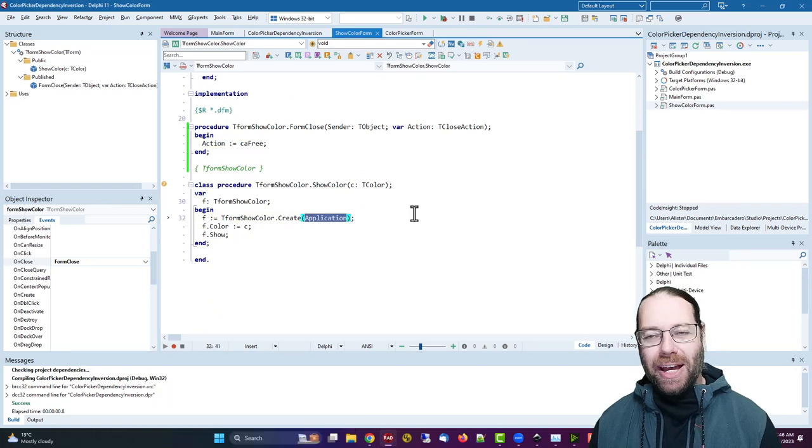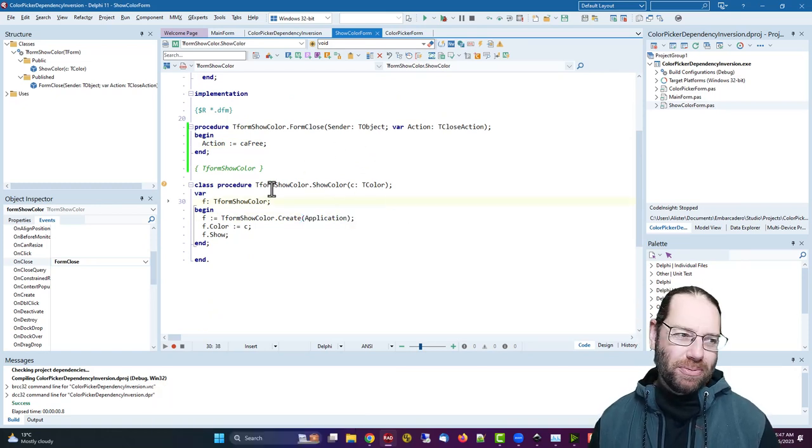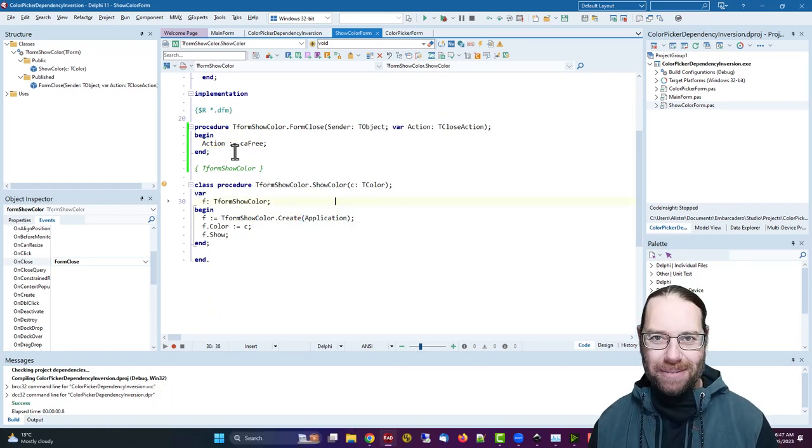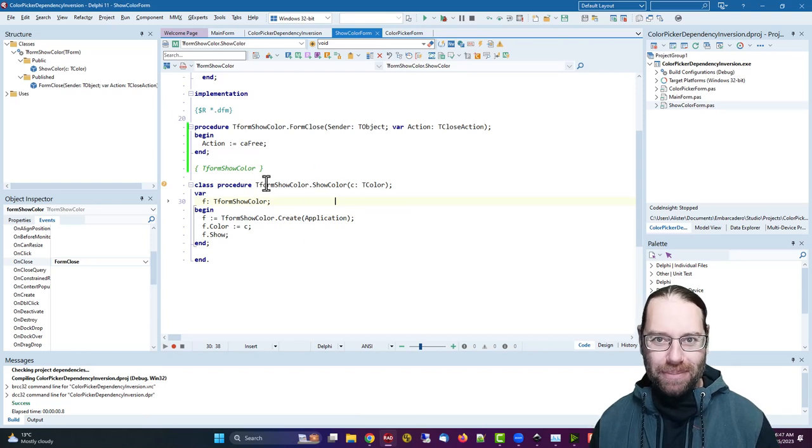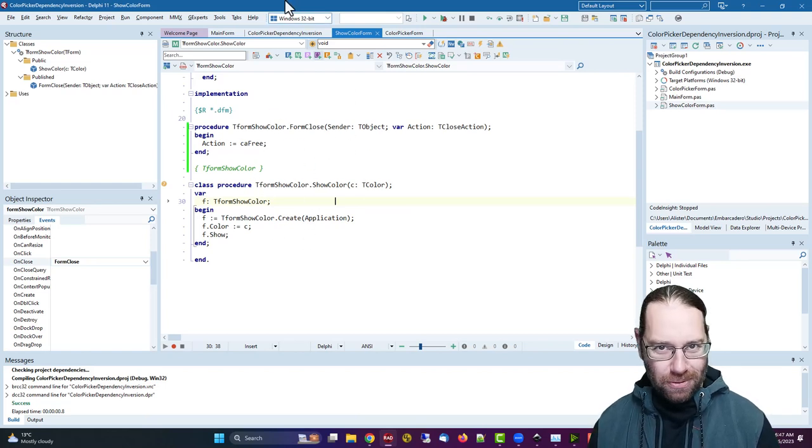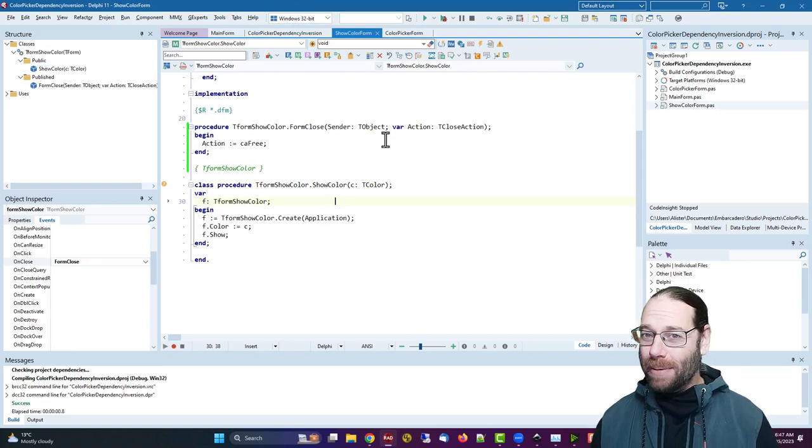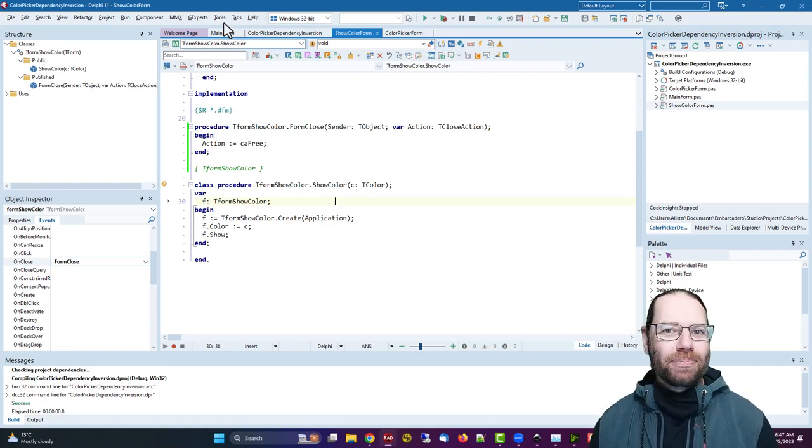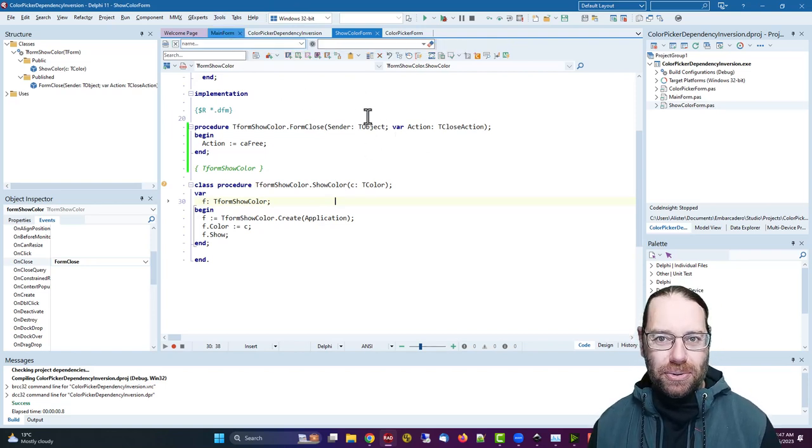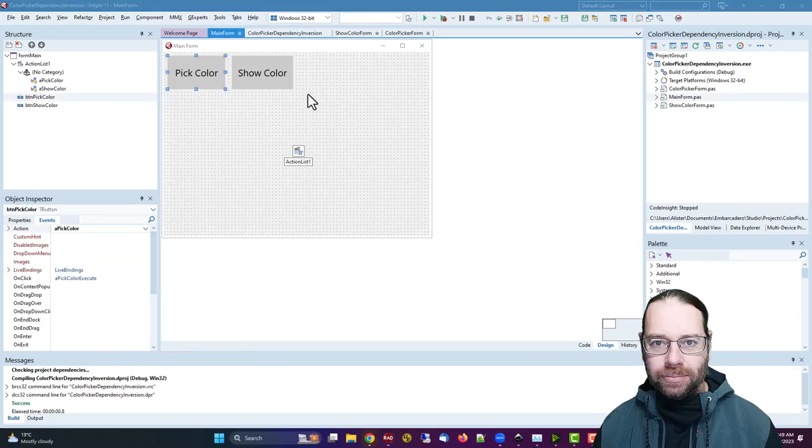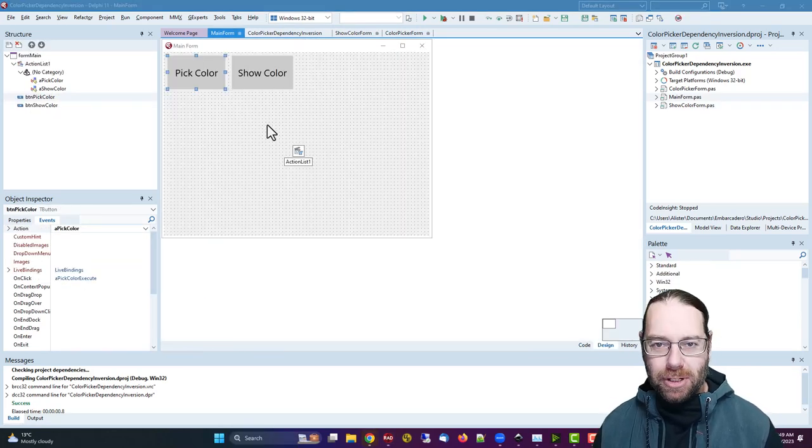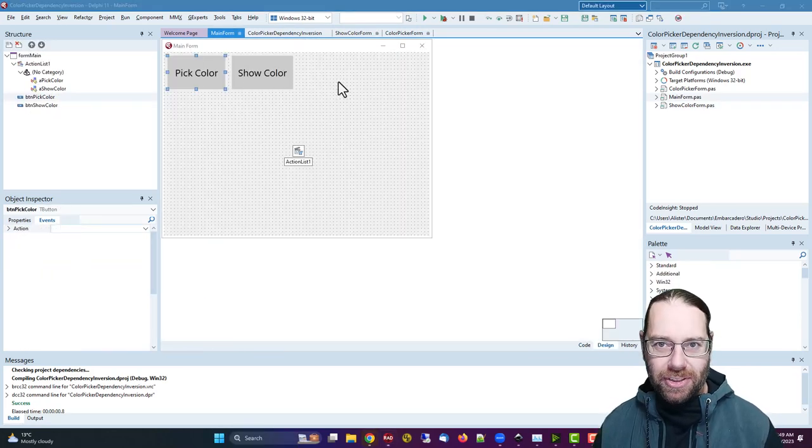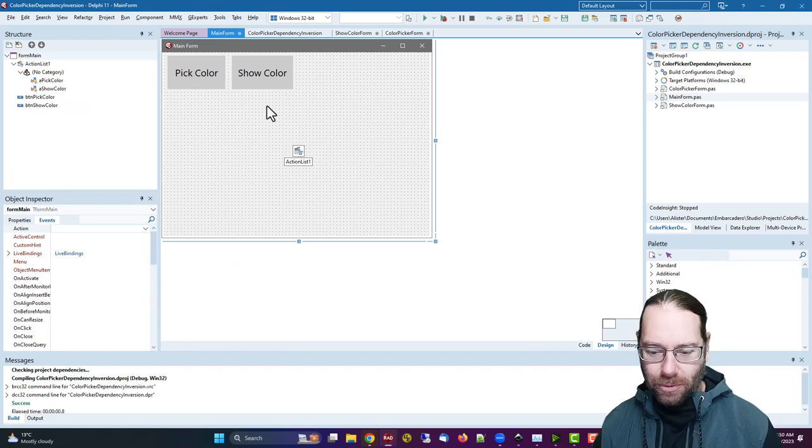Just associating with the application. So when the application closes, it would have been freed. But if we're using this for a very, very, very long time, it might have lots of these forms taking up memory. Anyhow, back to the main form, but we can see that we've got some dependencies on this main form. We're both using the color picker form and the show color form.